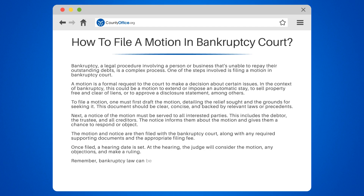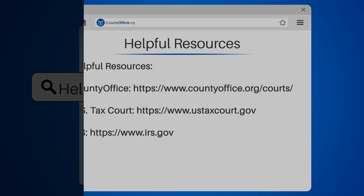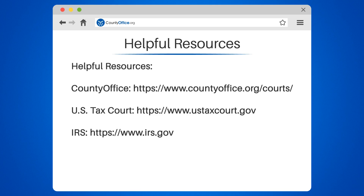Remember, bankruptcy law can be complex, and it's recommended to seek legal counsel when dealing with such matters. We'll see you in our next video.